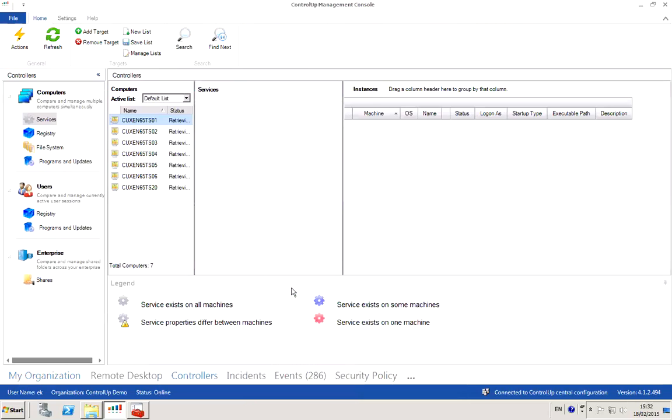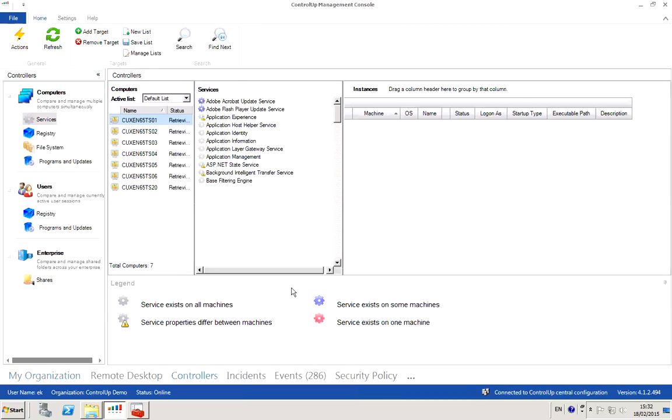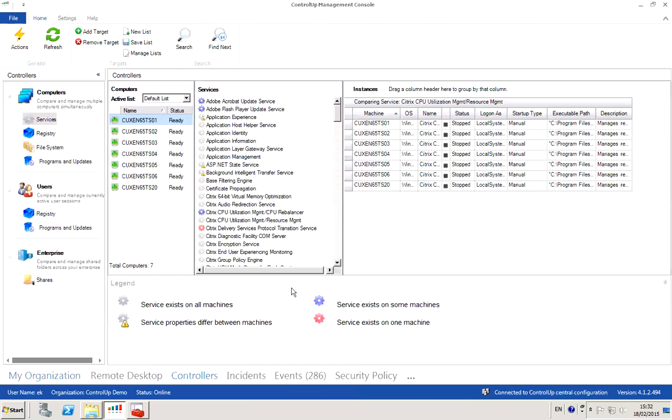What's going to happen at this point is ControlUp is going to contact all those services and present us with a list of services, which is a combined list of all the services on all those machines together with some color codes indicating the differences between the services. It's enough that some property or the state of the service is different between the machines, and ControlUp is going to show us this using a different icon.